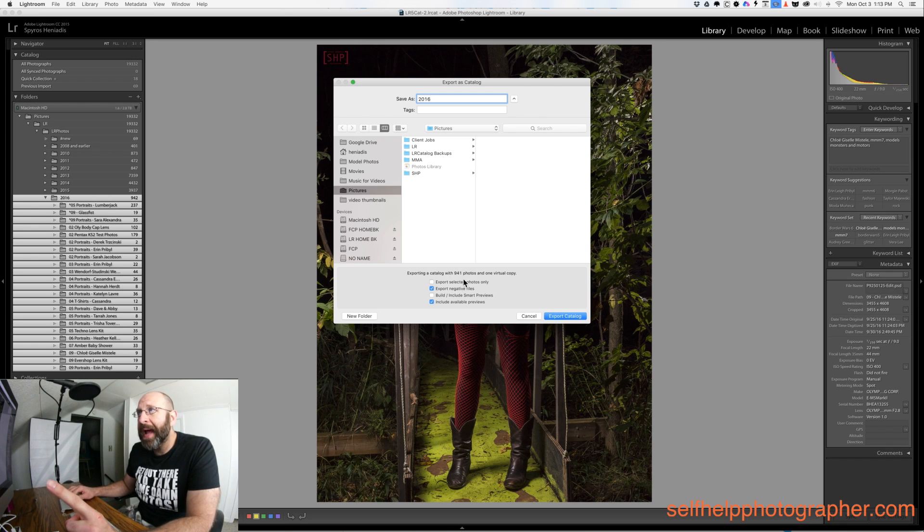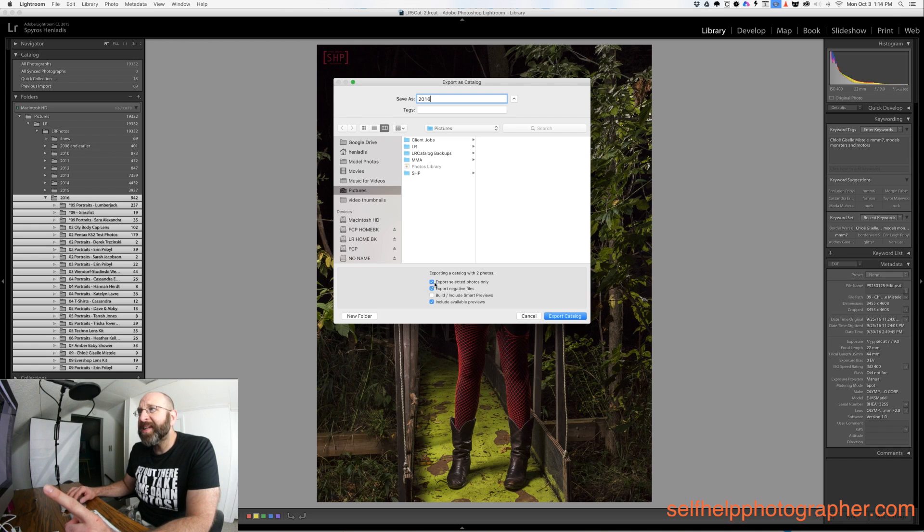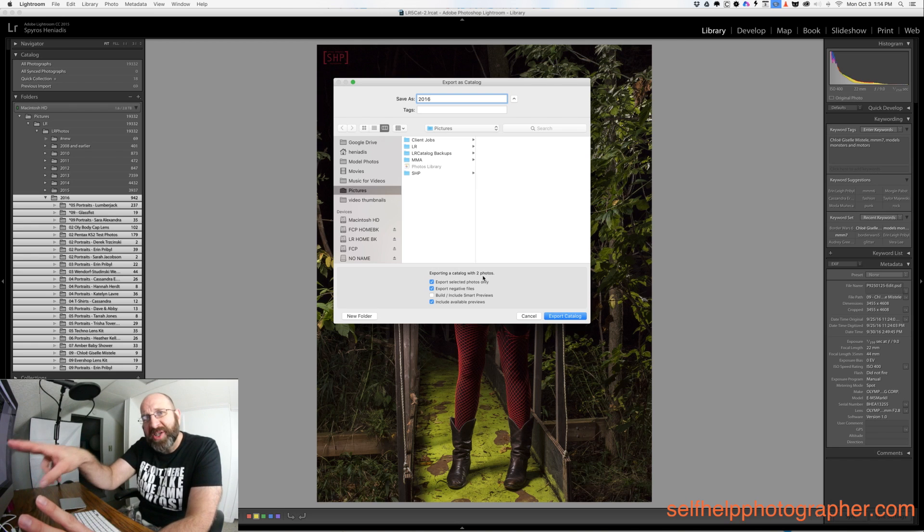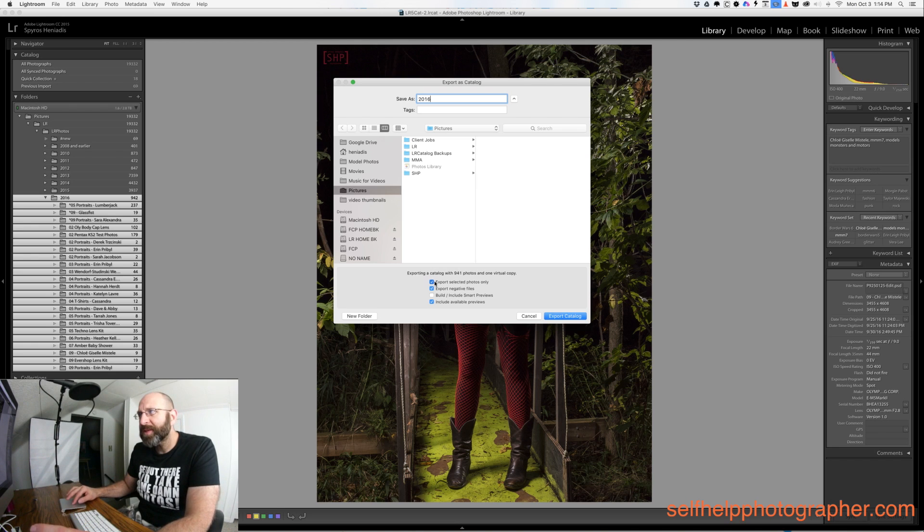You can see here now it says I'm going to export 941 photos. When I have it checked it's going to export two photos, which are the two photos that I've actually actively selected here. So uncheck that.